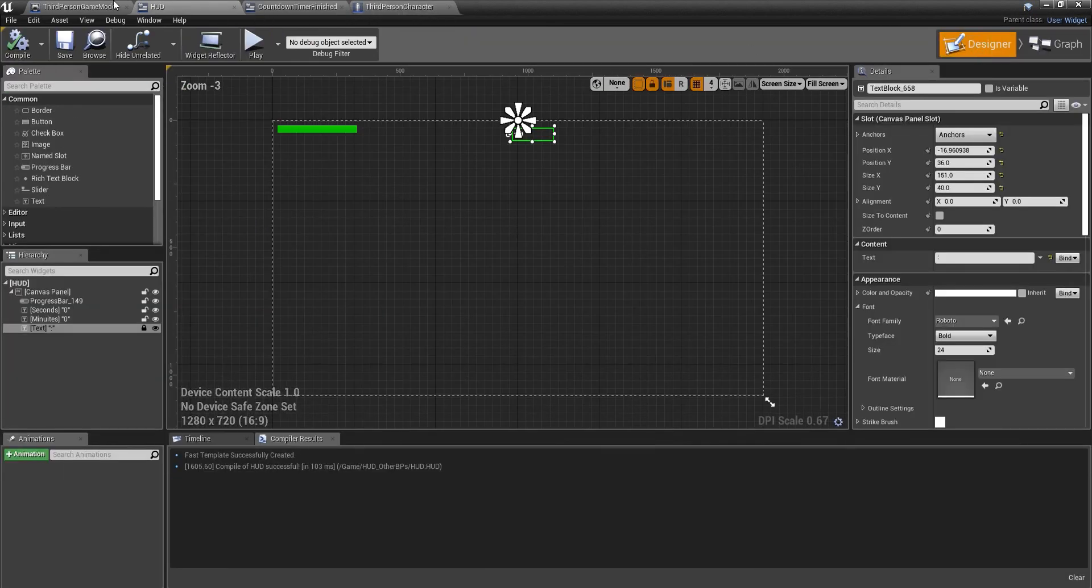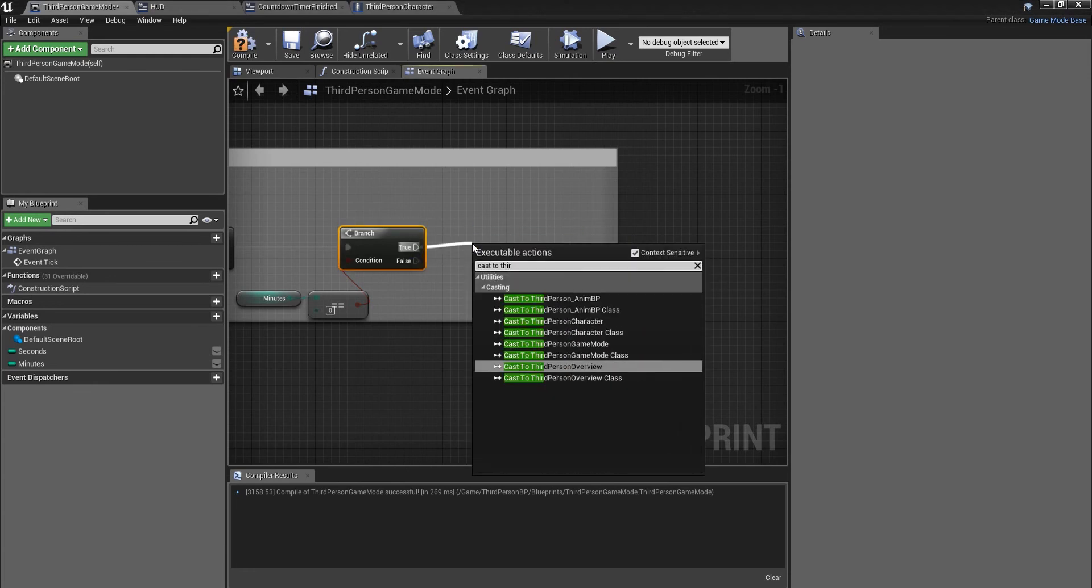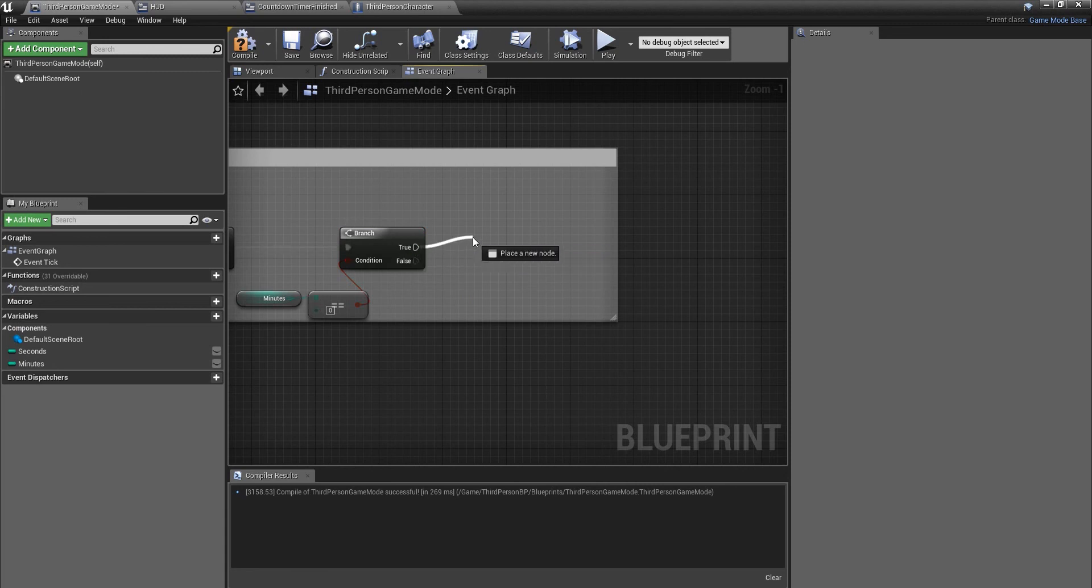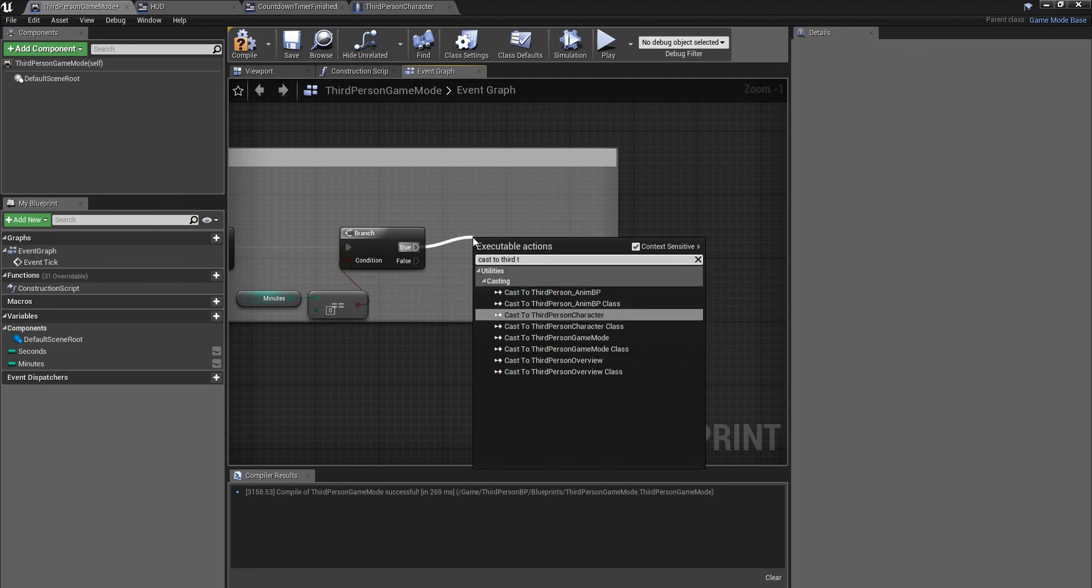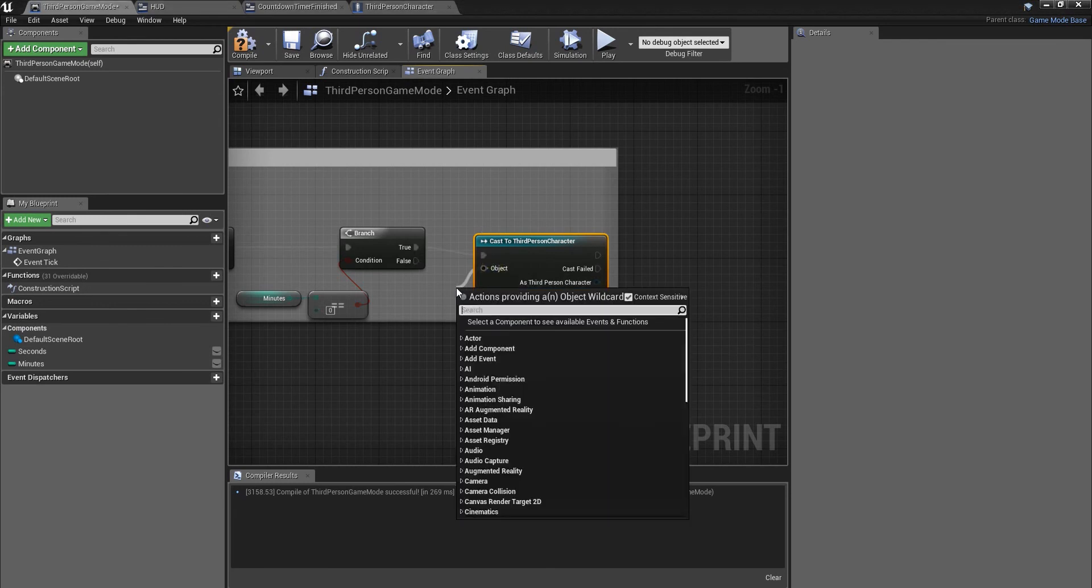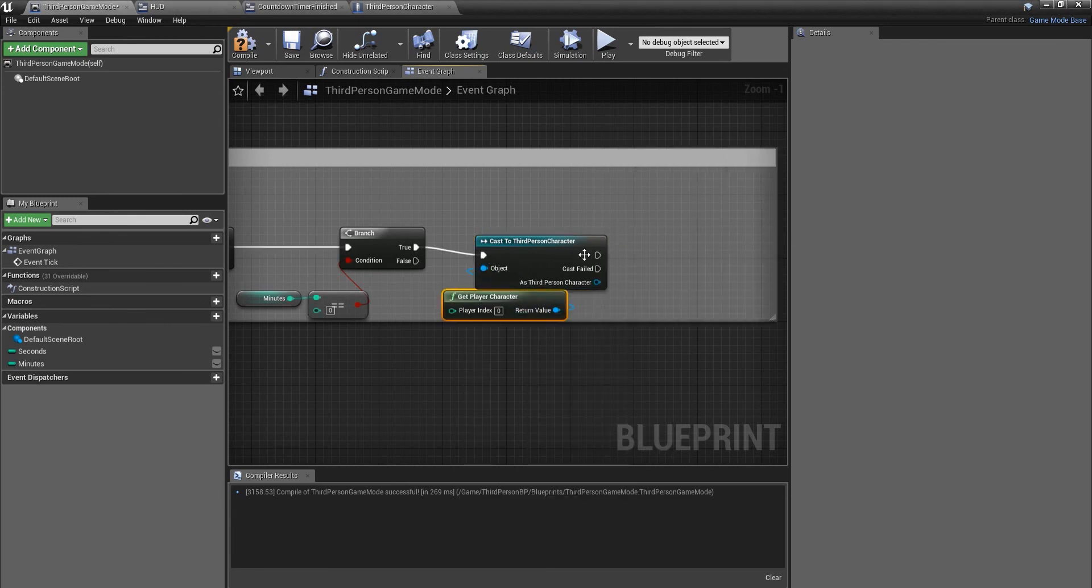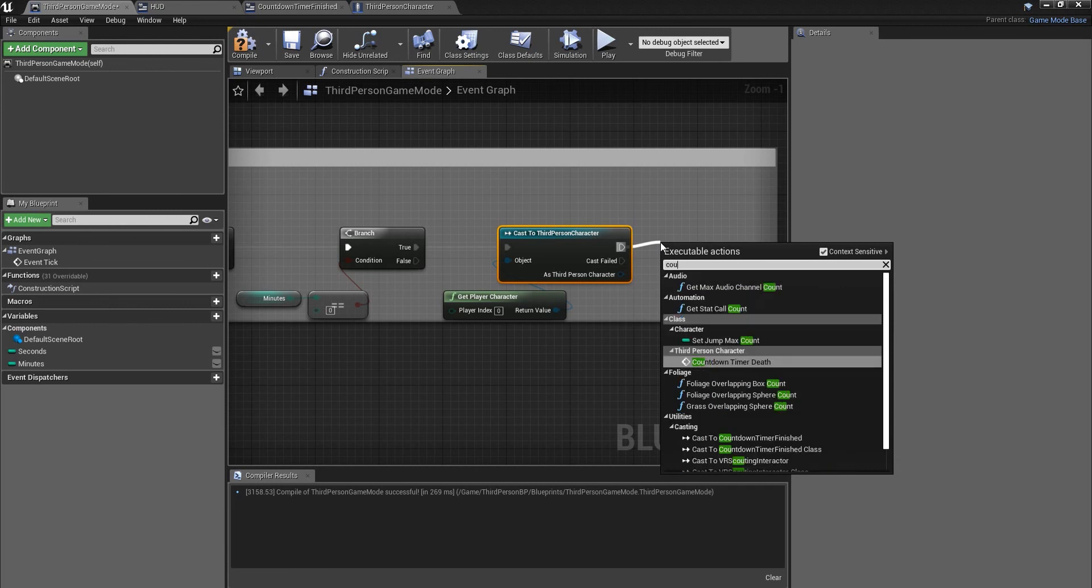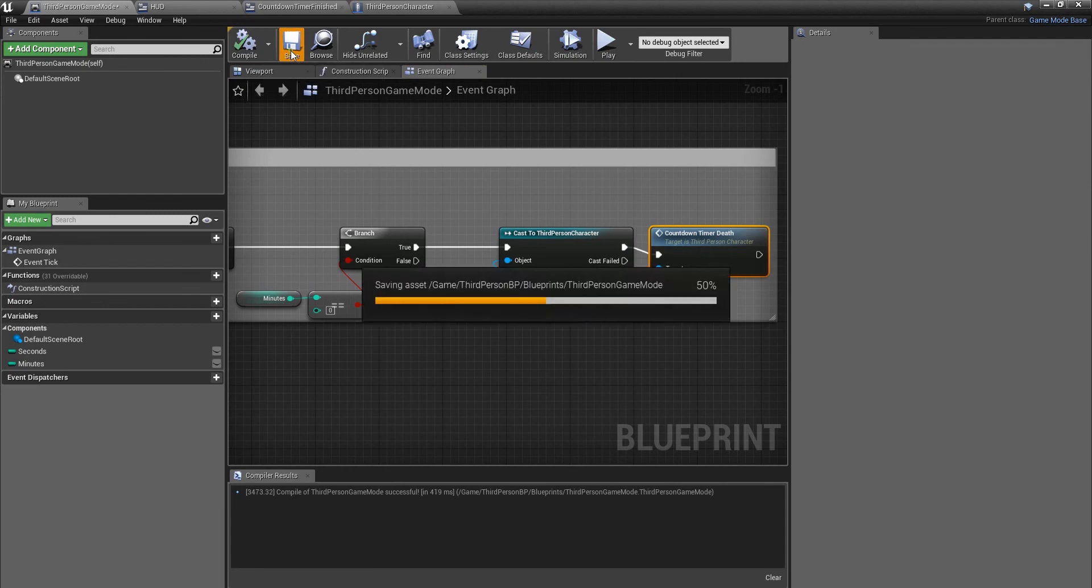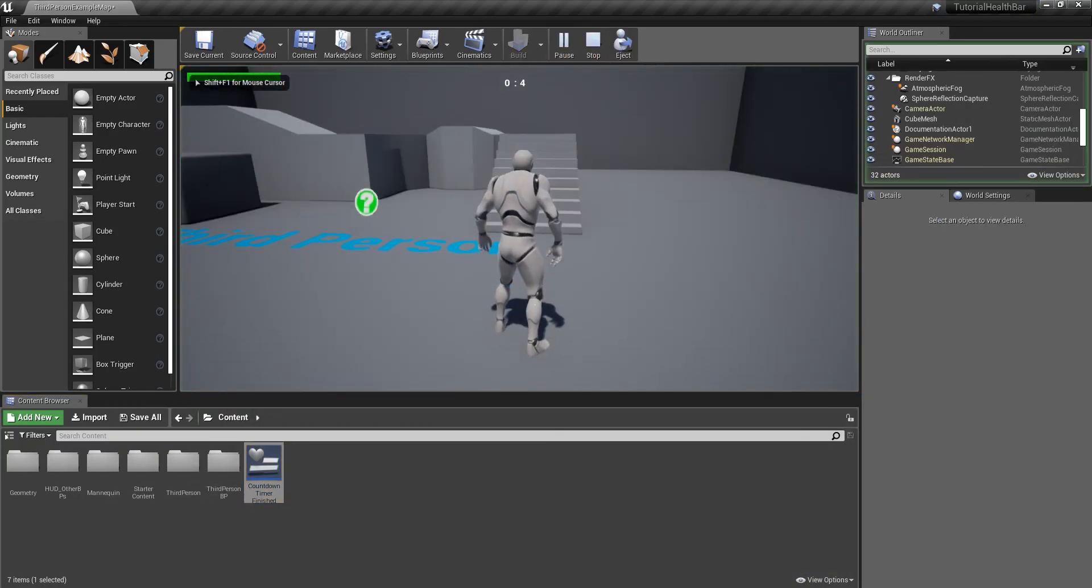Instead of this we're going to cast to third person character as it's where our function for the countdown timer finishes. Cast to third person character. Get player character, drag that out. Then what we're going to do is we're going to call that function that we just created which is countdown time of death. Hook that up, compile and save. Now let's see, so we're playing the game, we're doing what we're supposed to be doing.